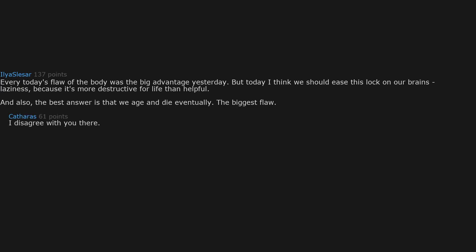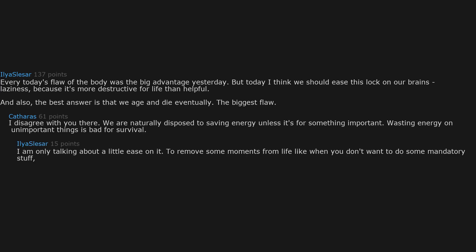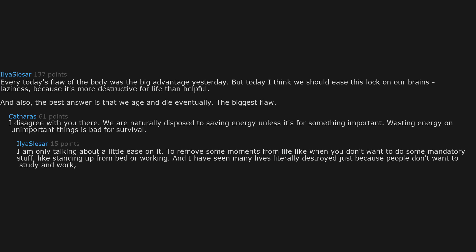I disagree with you there. We are naturally disposed to saving energy unless it's for something important. Wasting energy on unimportant things is bad for survival. I am only talking about a little ease on it, to remove some moments from life like when you don't want to do some mandatory stuff, like standing up from bed or working. And I have seen many lives literally destroyed just because people don't want to study and work because of laziness.